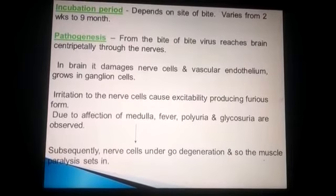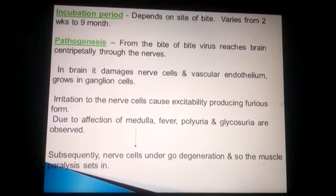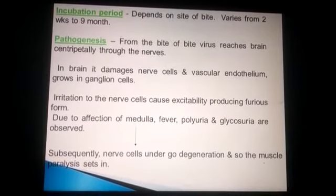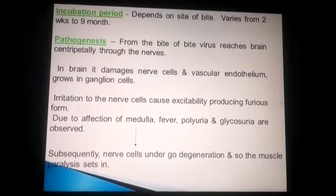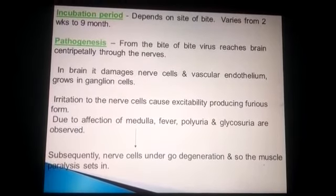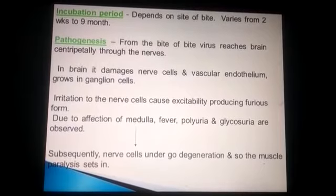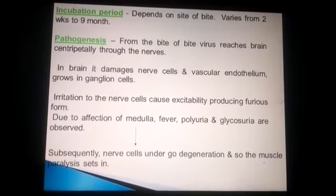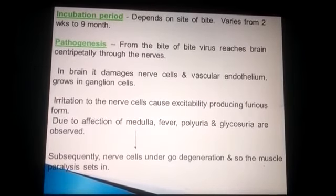The incubation period varies depending on the site of the bite, ranging from a few weeks to nine months. It depends on where the bite occurred — for example, a bite on the foot means the virus has a longer distance to travel to the nervous system, resulting in a longer incubation period.